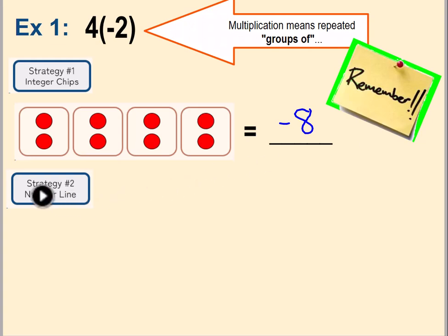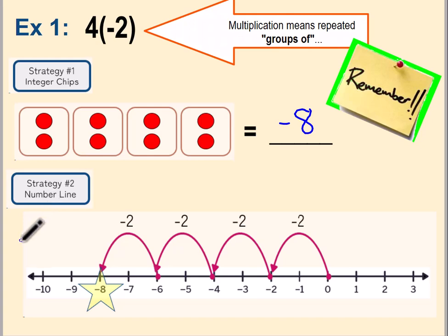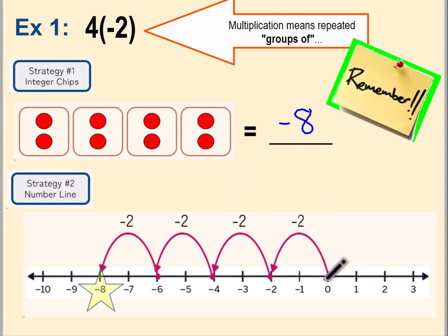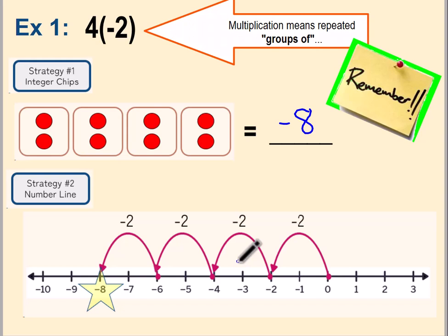Now how would that look on a number line? You'll recall using number lines to represent multiplication — you have what we call skips, hops, or jumps; those represent your groups. You're always going to start at zero. Looking at this, you can see that there are four jumps or four skips, and that represents the four groups.